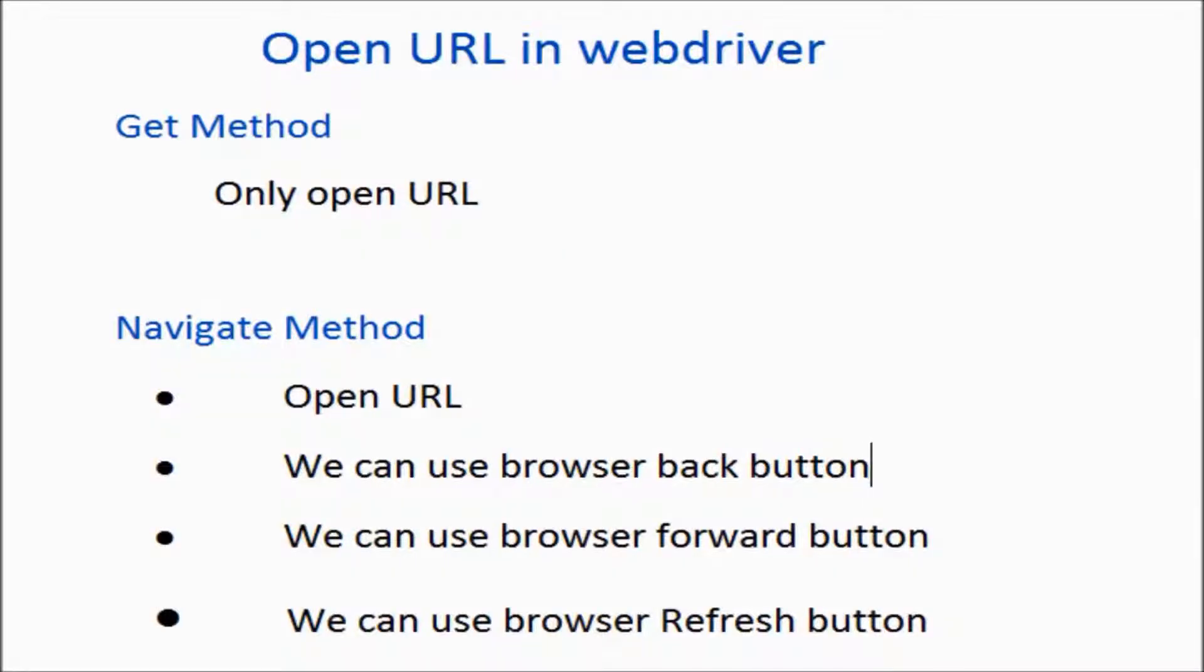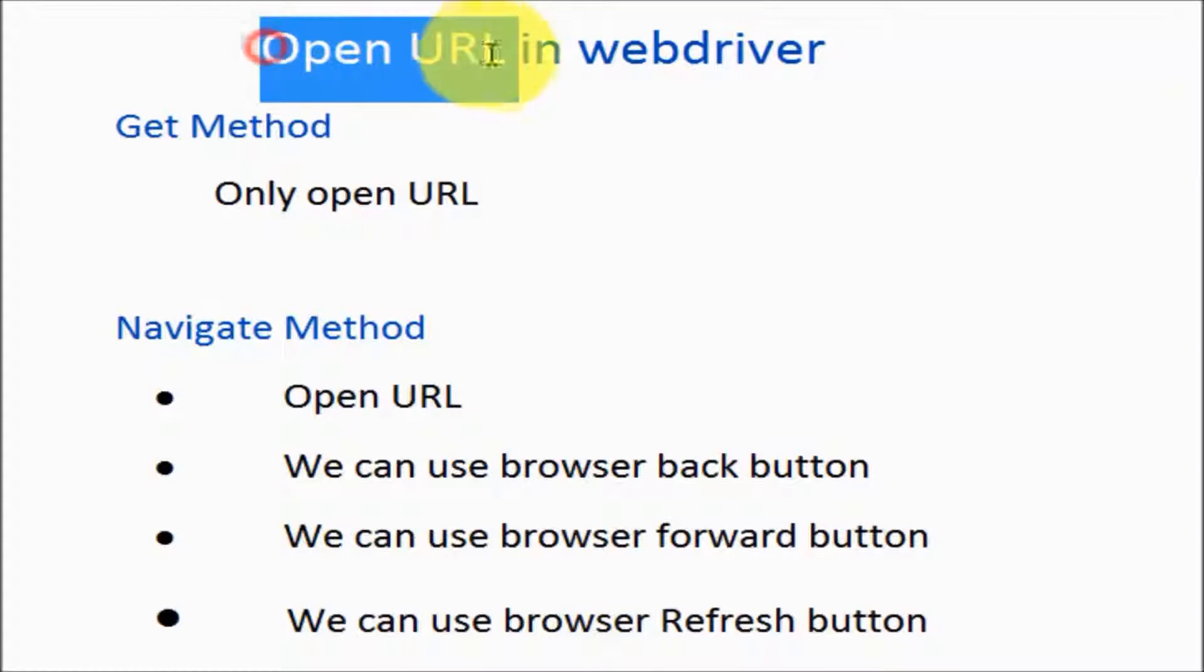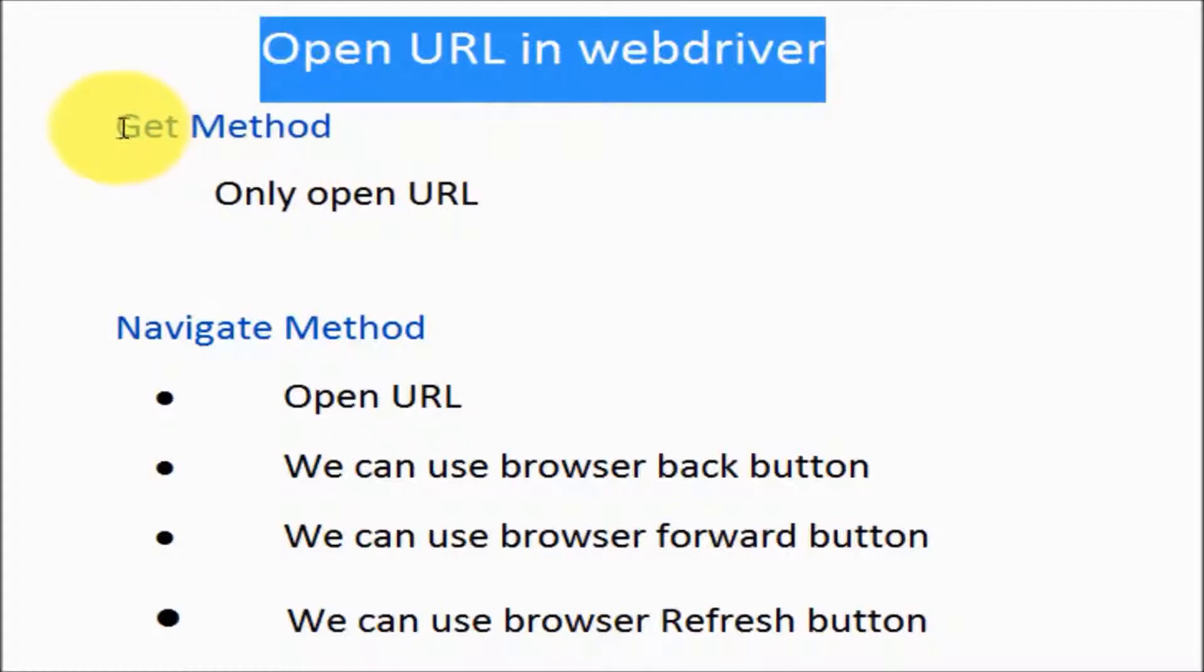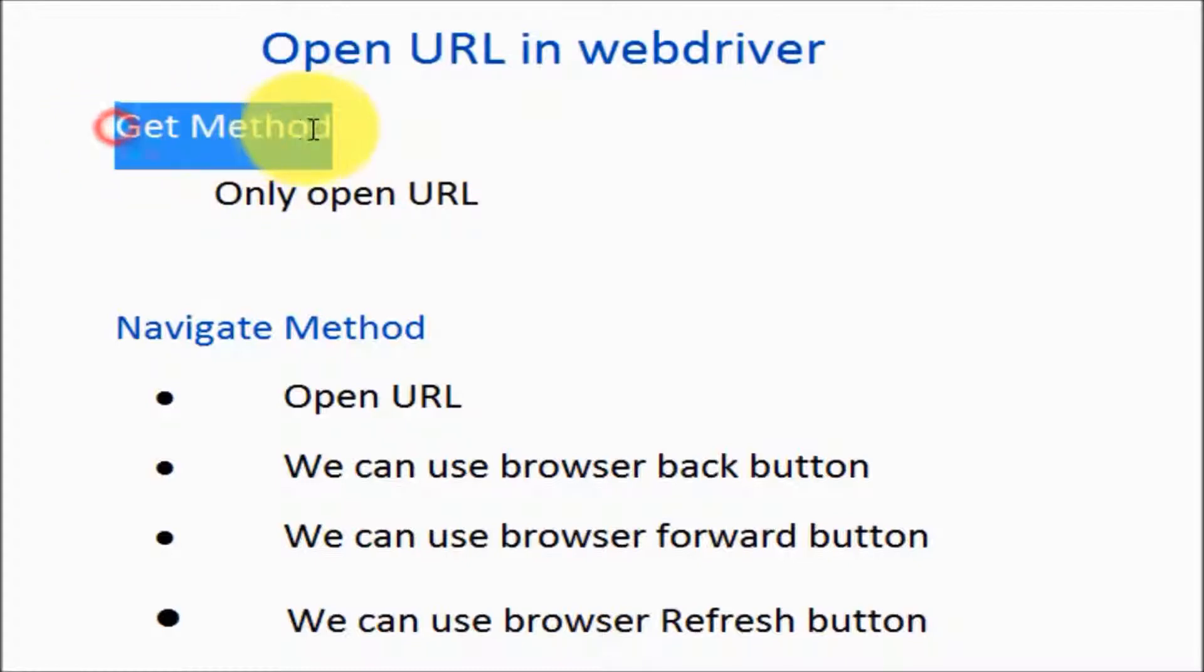Welcome to the testing world. In this session we're going to see how we can open URLs in WebDriver. To open a URL in the browser, we have two different methods: one is the get method and the other is the navigate method.